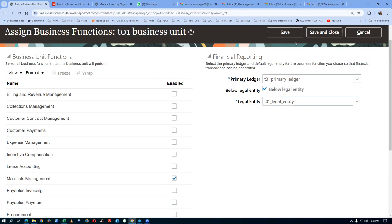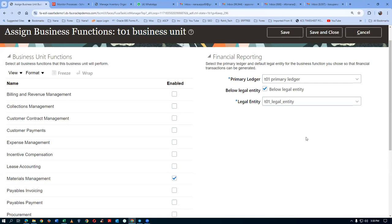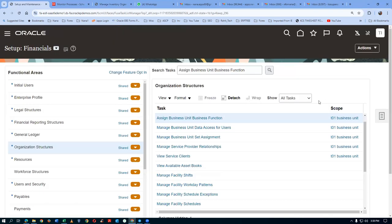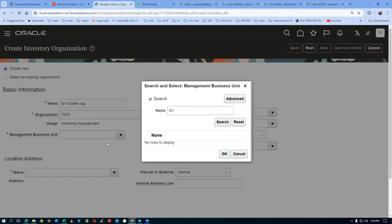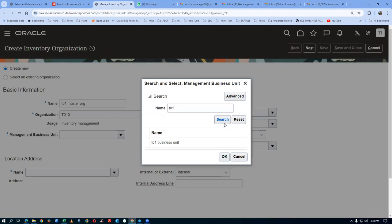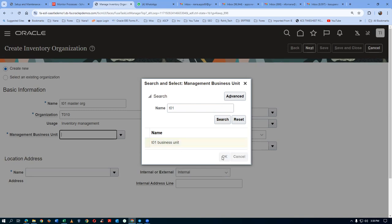Now go to Manage Inventory Organization and make a search. If you search for it, it will now come — the management BU is coming. Go to the right side and select it, click OK. We are given a default location. Remember, every org must have one location, and that location should not be given to any other org. In the legal entity dropdown, you will get the legal entity because we have already done the BU-LE and ledger-LE combination.